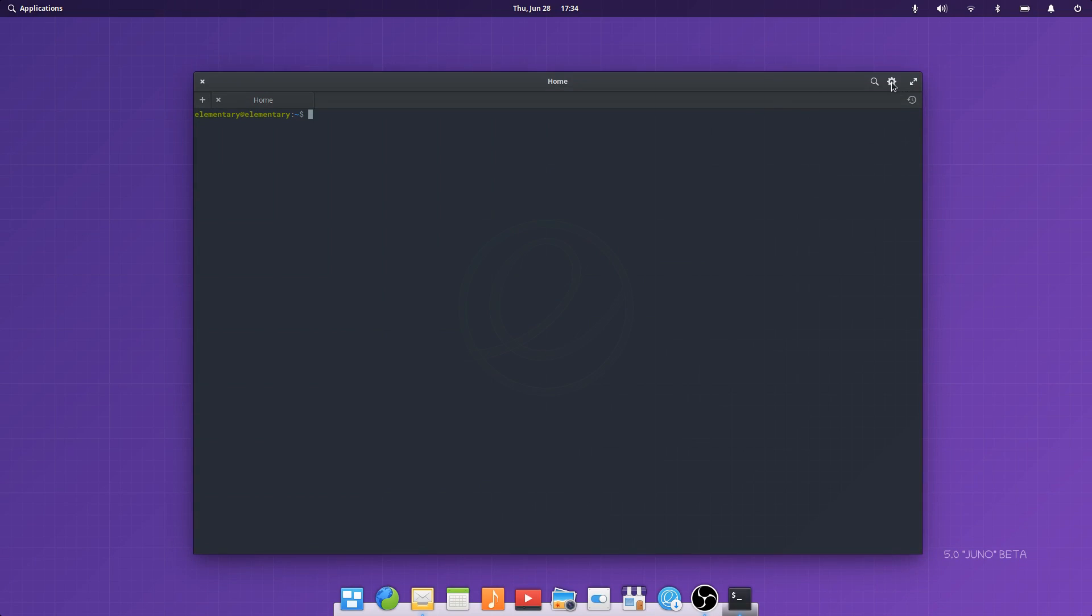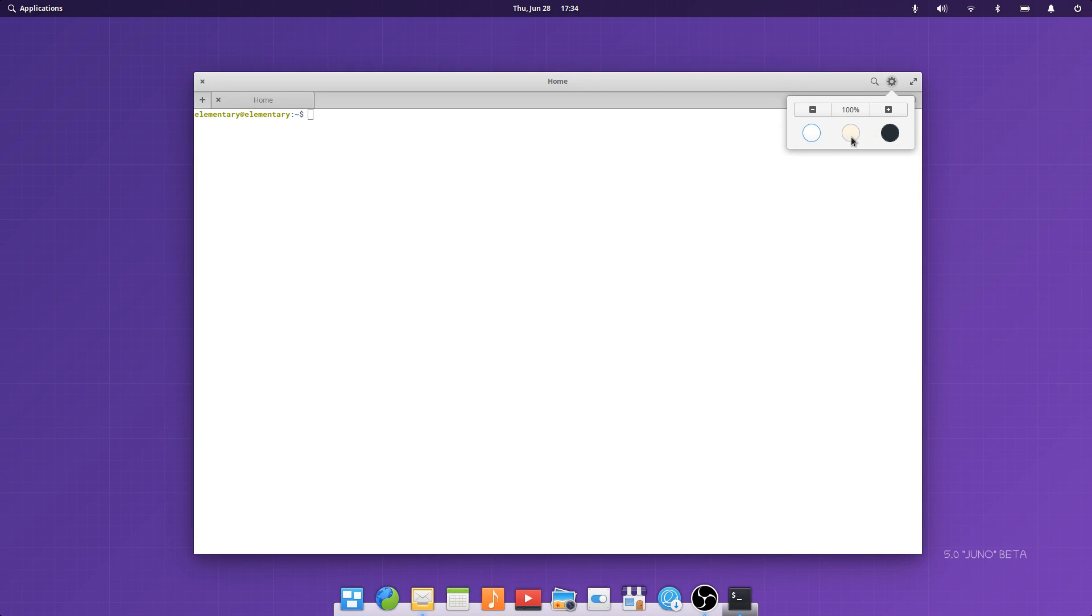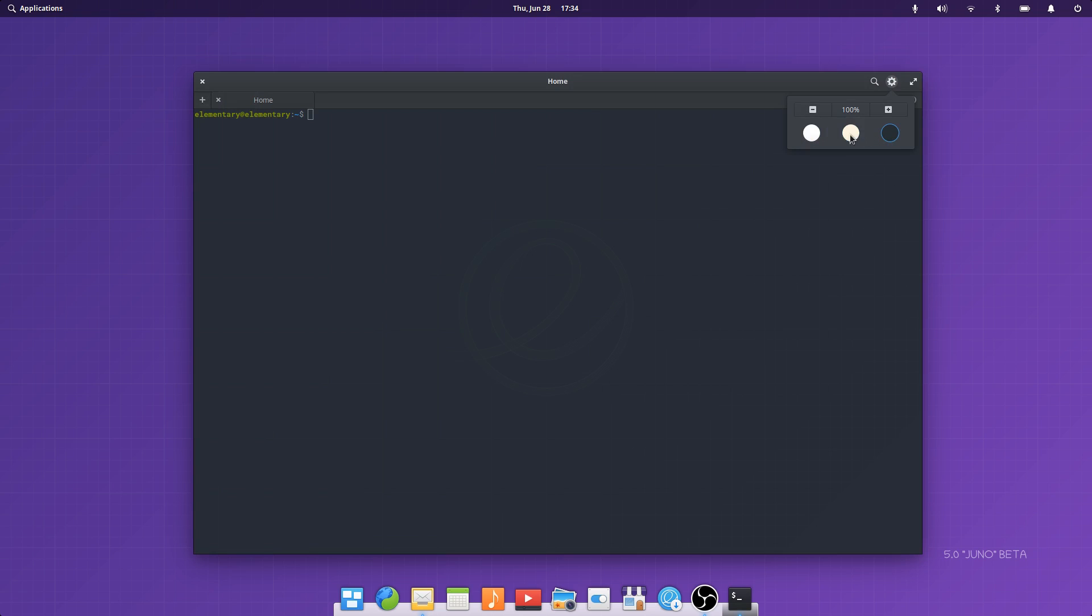Terminal gets some new color profiles to make it a little bit more personal.